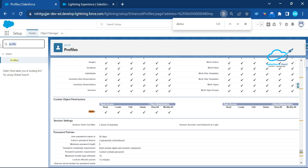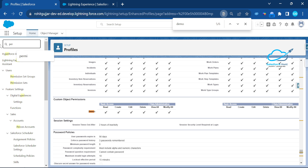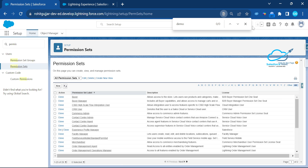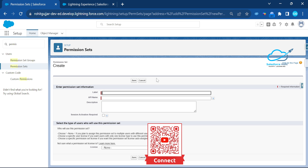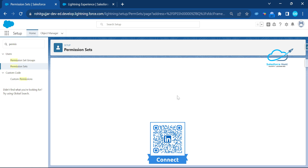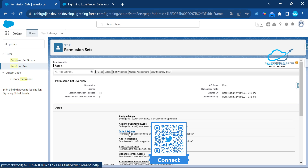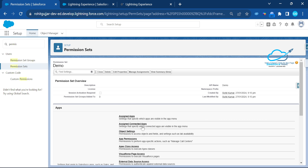Now you need to create a permission set first. In Setup, search for Permission Set, click on it, then click New. Give the permission set a name — let's say Demo — then click Save. Once saved, you can see this permission set does not have any object-level settings or Apex class access yet.